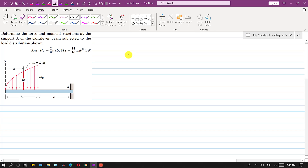Hello students, welcome to my channel Engineers Academy. Let us solve another problem from chapter 5, distributed forces. We are given a beam and we are asked to determine the force and moment reactions at support A of the cantilever beam subject to the load distribution shown.